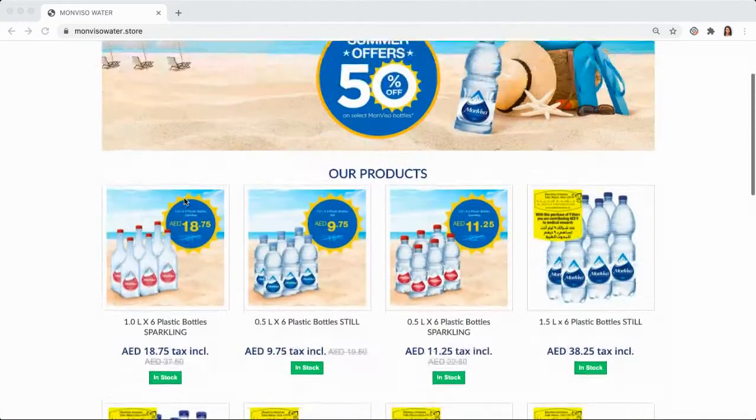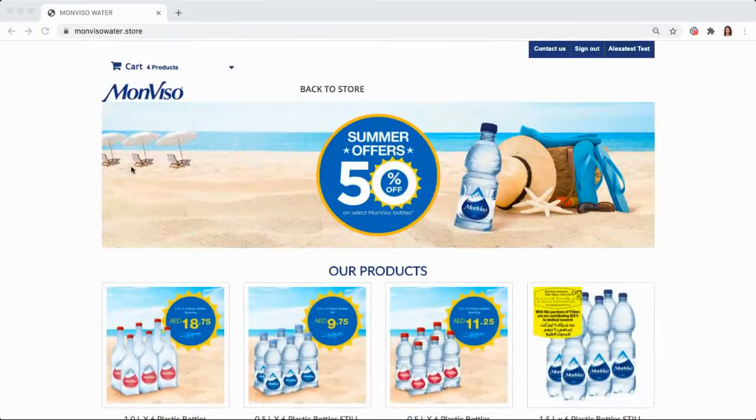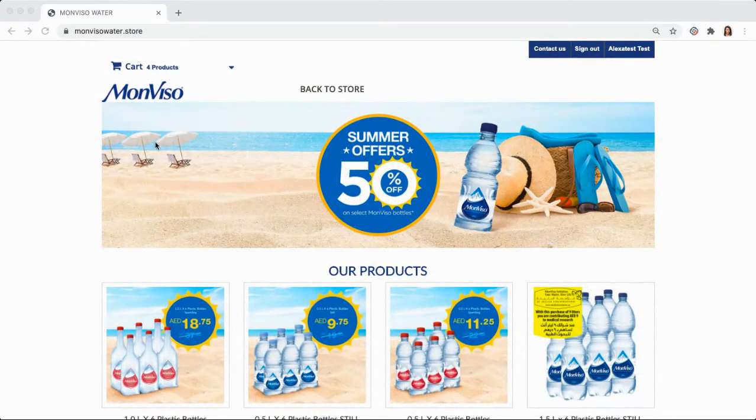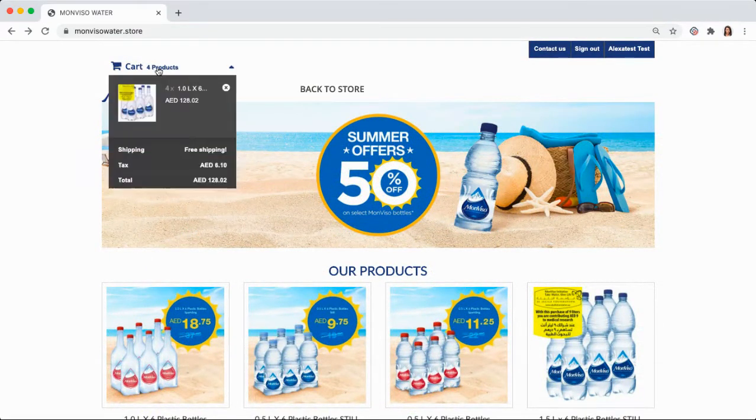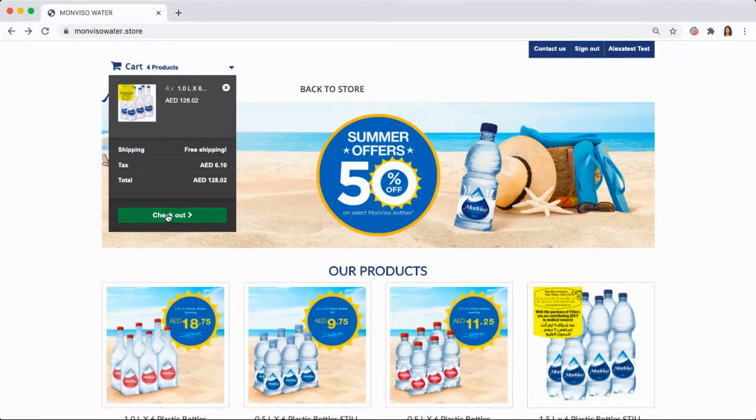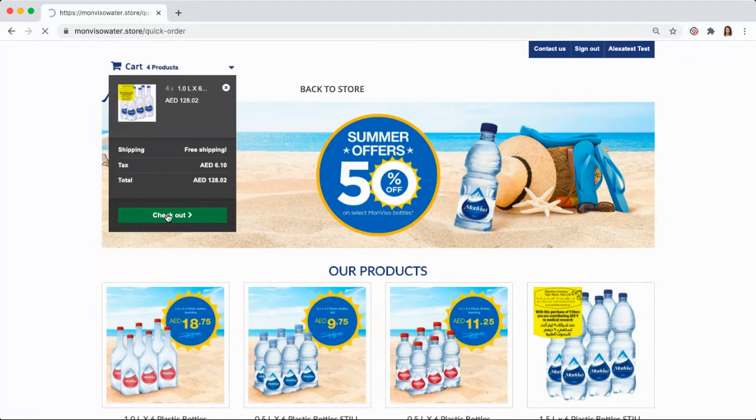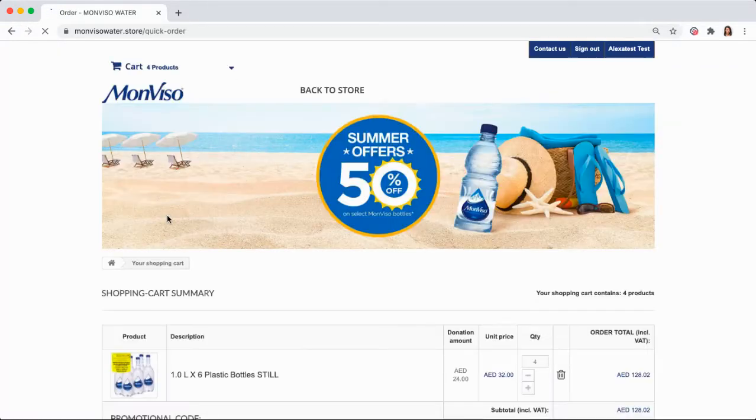Everyone wants to save time and never run out of water. Now, you can easily set up your repeat deliveries of Monviso in just a few clicks.